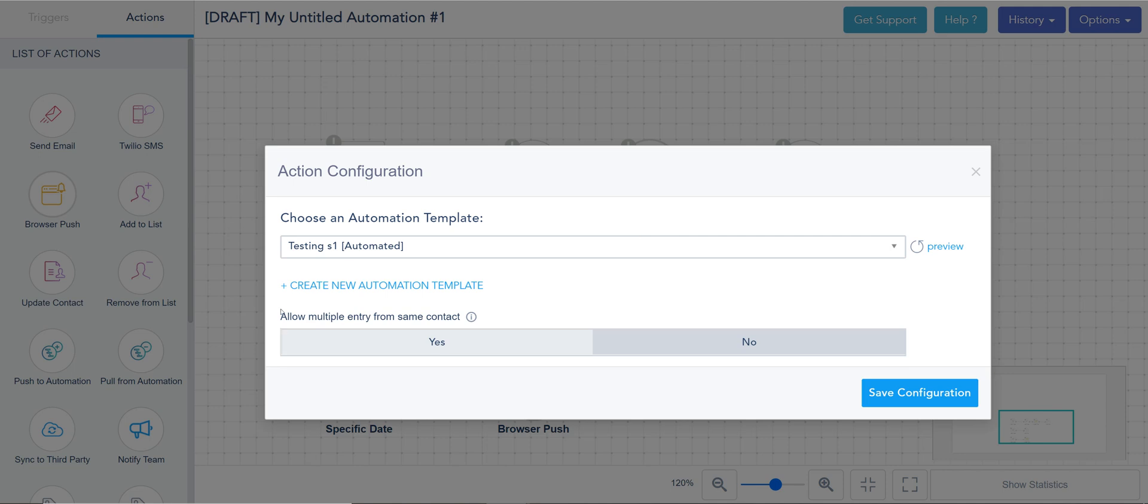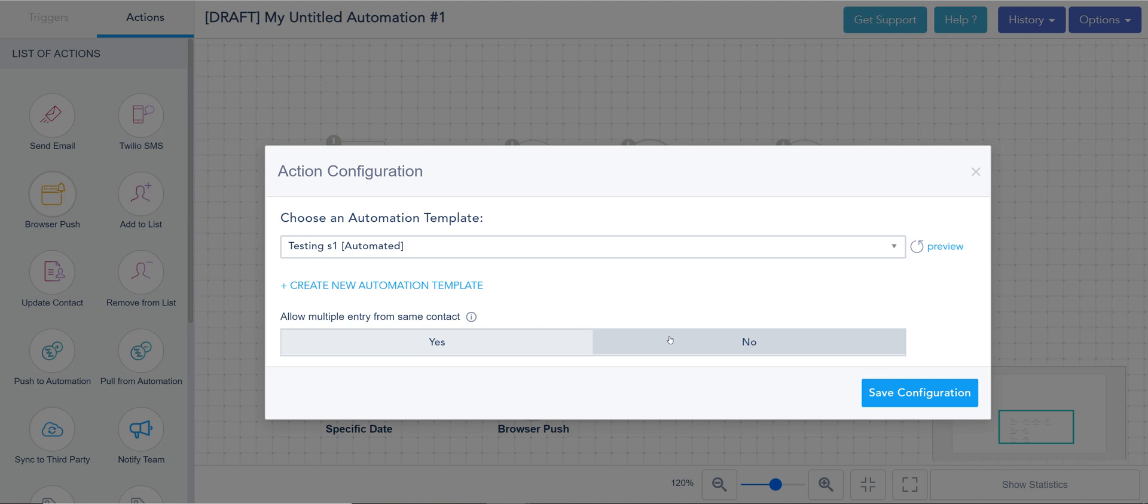Now allowing multiple entry from the same contact. This means if you have an option to someone fill out form to receive this email multiple times, you can switch to yes. And this will allow them to get that message over and over. This prevents any duplicates in case you have this option of multiple submission on the same form.